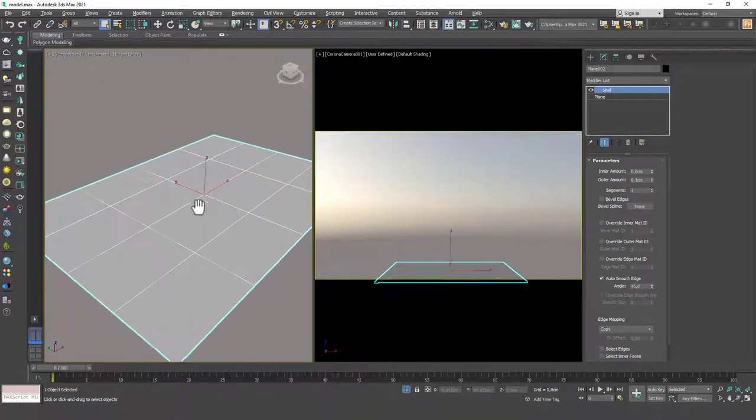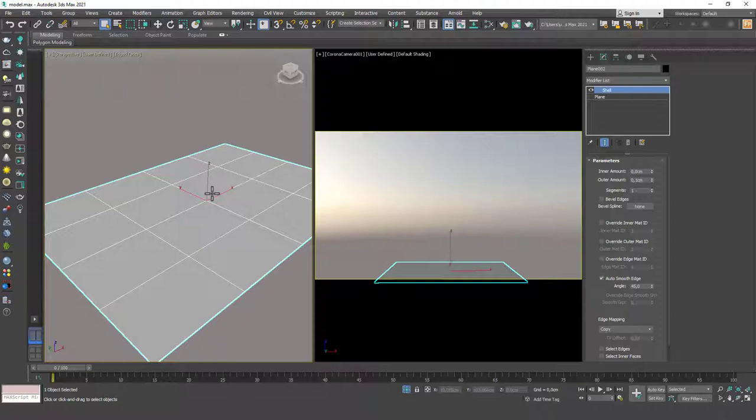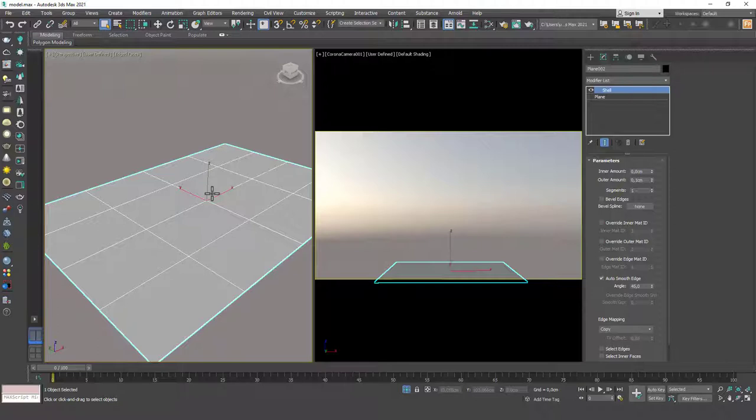There are actually three methods that come to mind for doing this, but I want to show you the one I've been using recently. In the last few months, I've started using Hair and Fur again, the built-in fur creating tool in 3ds Max. I'll briefly tell you an alternative way to this.